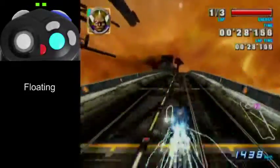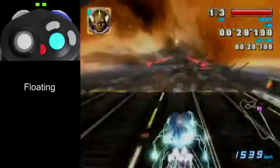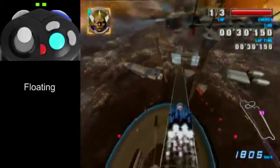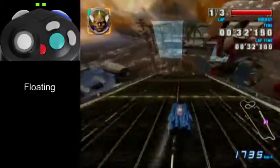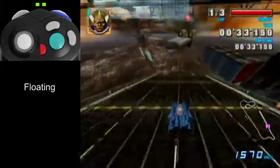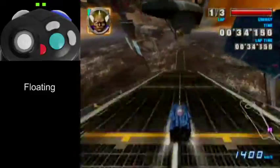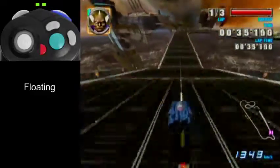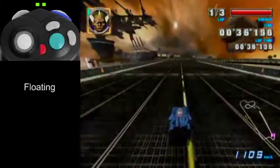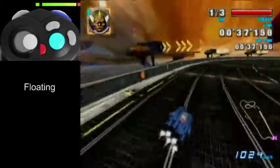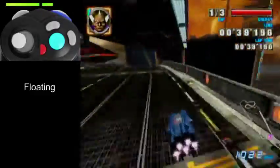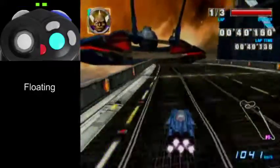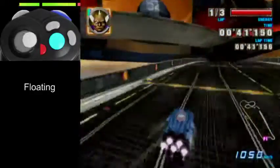So you'll get a boost here, and you'll want to hold A, and then right when the boost ends, that's when you'll want to start the dive. And you'll be able to do this part quite a bit faster than you would if you just dived instantly.